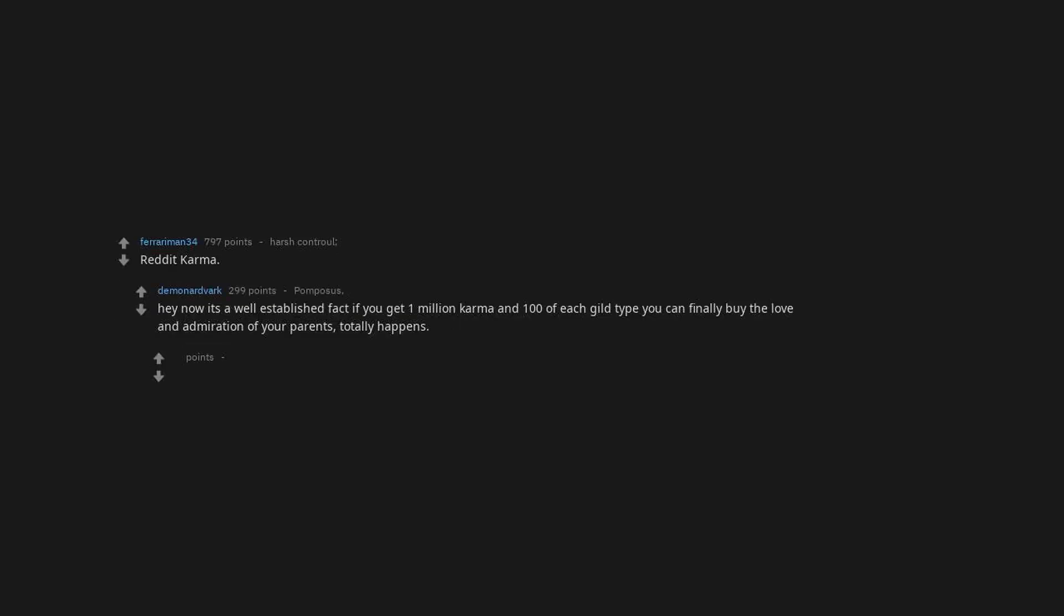How much weight they lost. Since we're on the topic, I am down 40 pounds this year. How much of a fuck they don't give. Why bother bringing it up? Reddit campaign. Now it's a well-established fact, if you get 1 million karma and 100 of each guild type, you can finally buy the love and admiration of your parents.